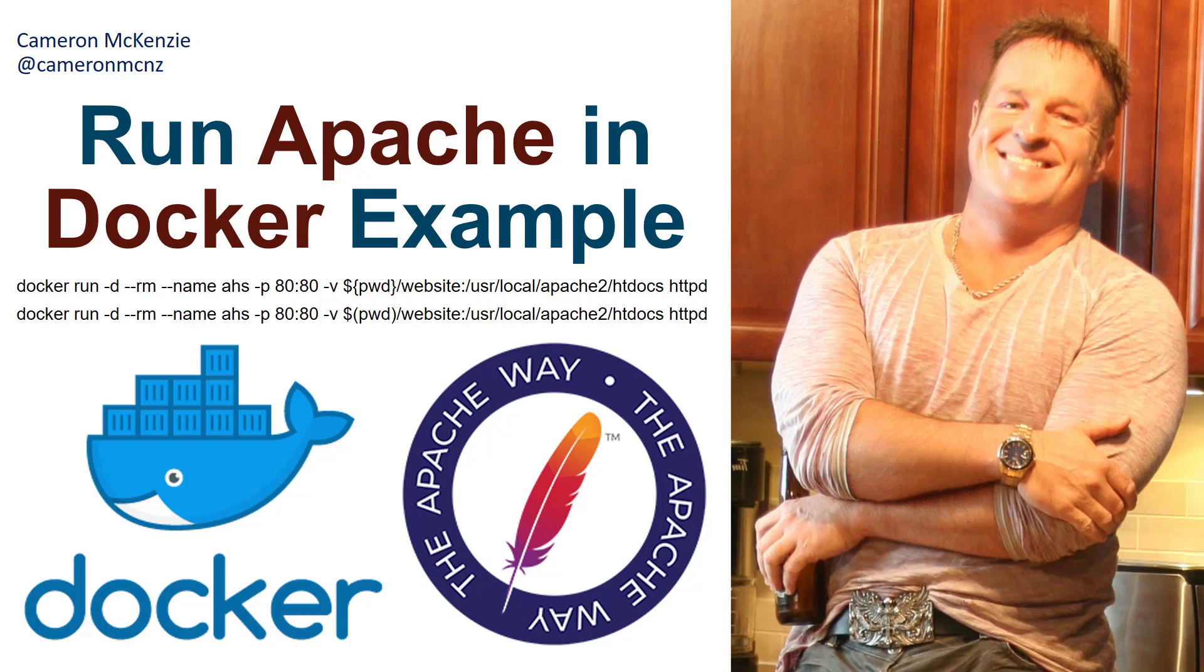If you're interested in my personal antics, you can always follow me on Twitter at Cameron MCNZ. And please subscribe on the YouTube.